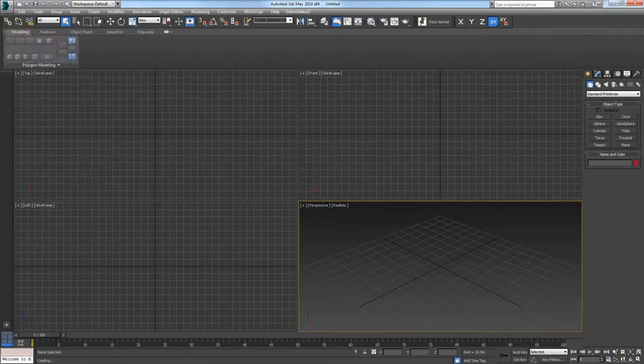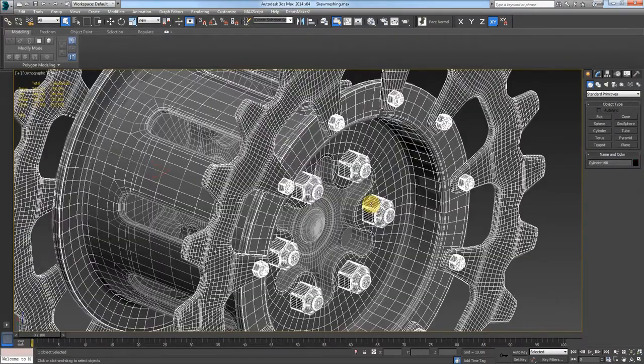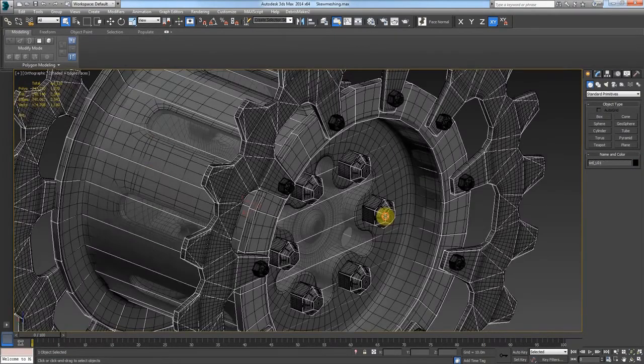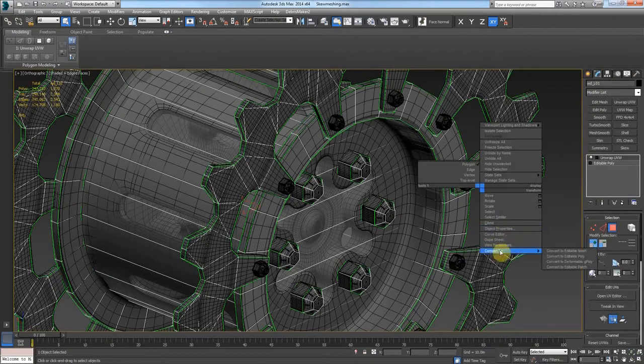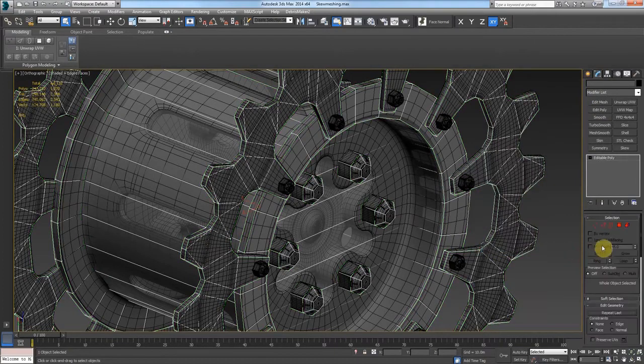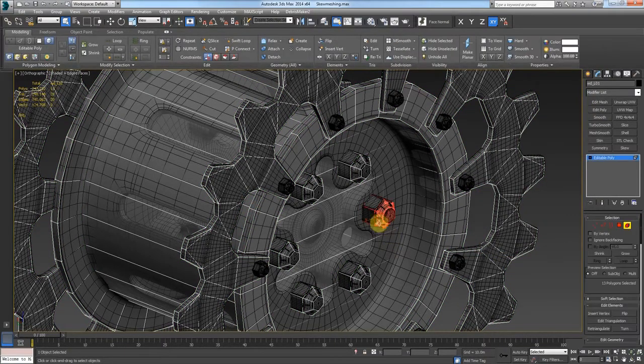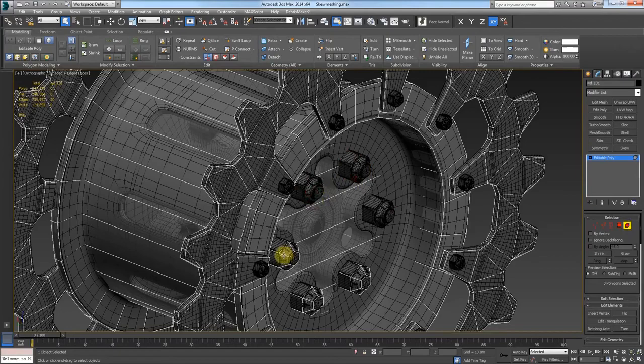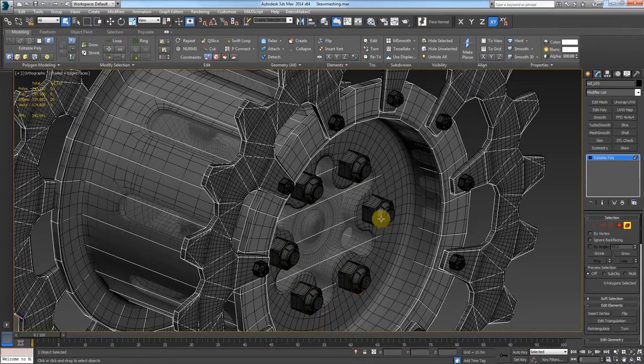We're going to go over how to do a skew mesh really quick while staying in Max the whole time. The reason you do this is to prevent really bad skewing of items like bolts that are put on the flat surfaces like this.